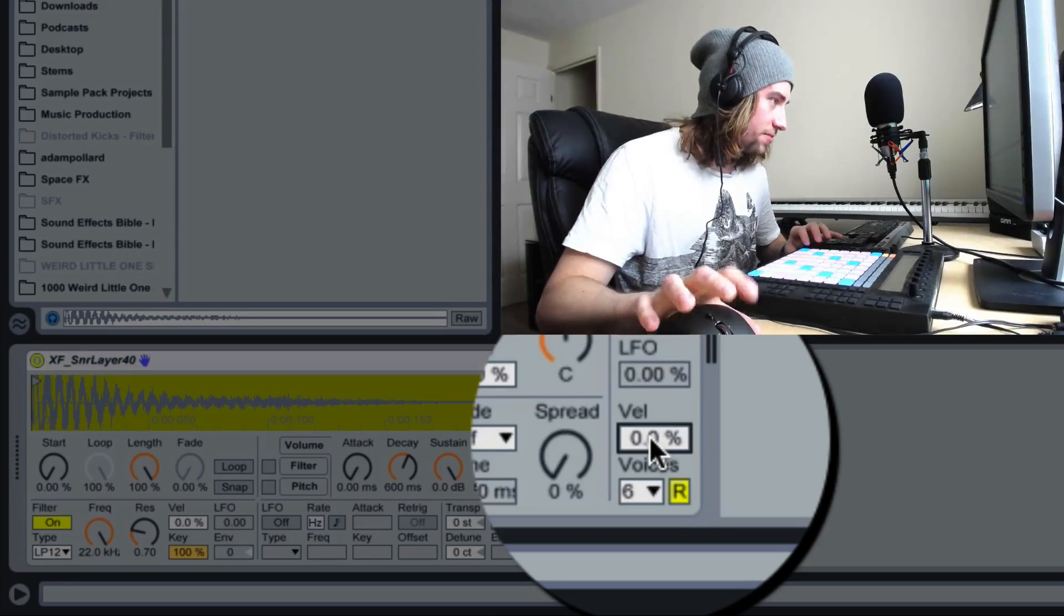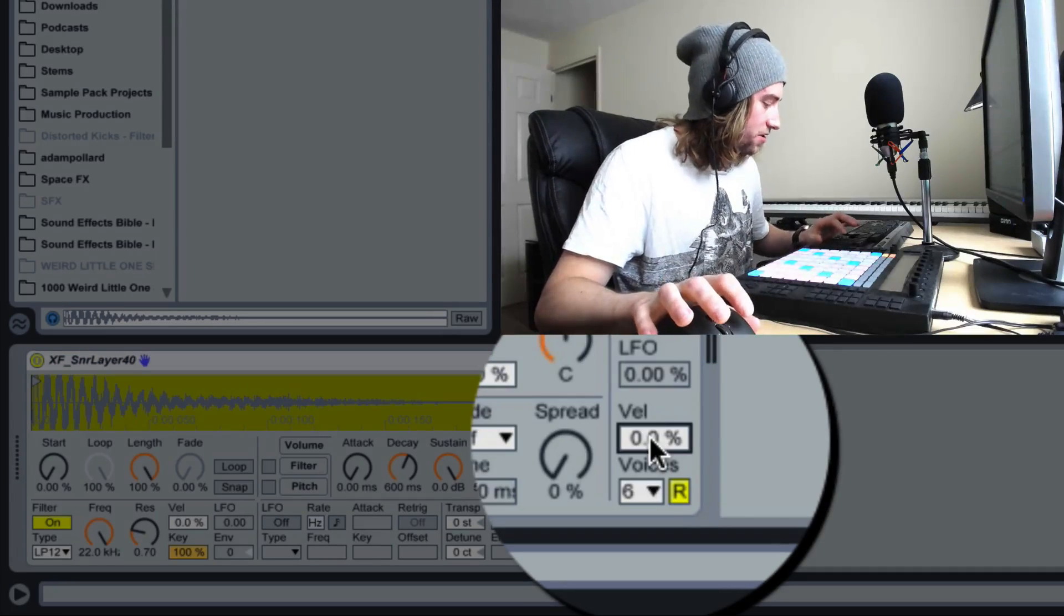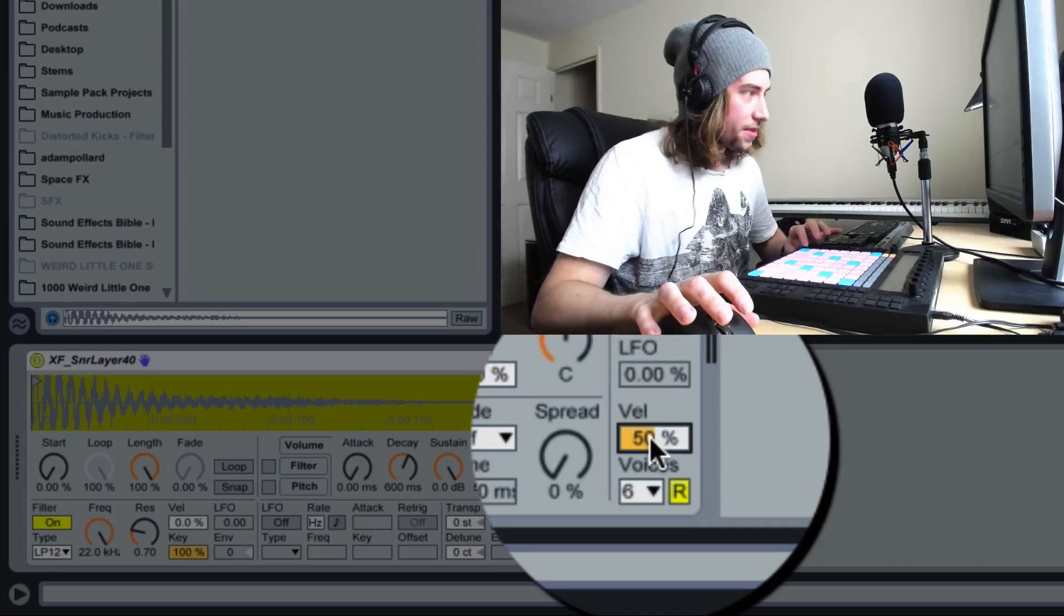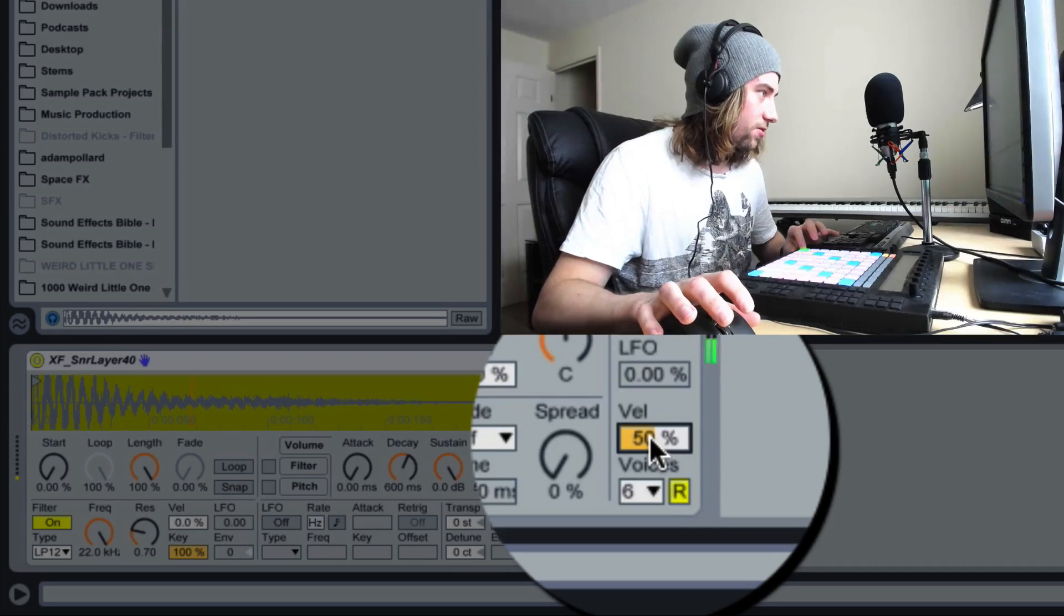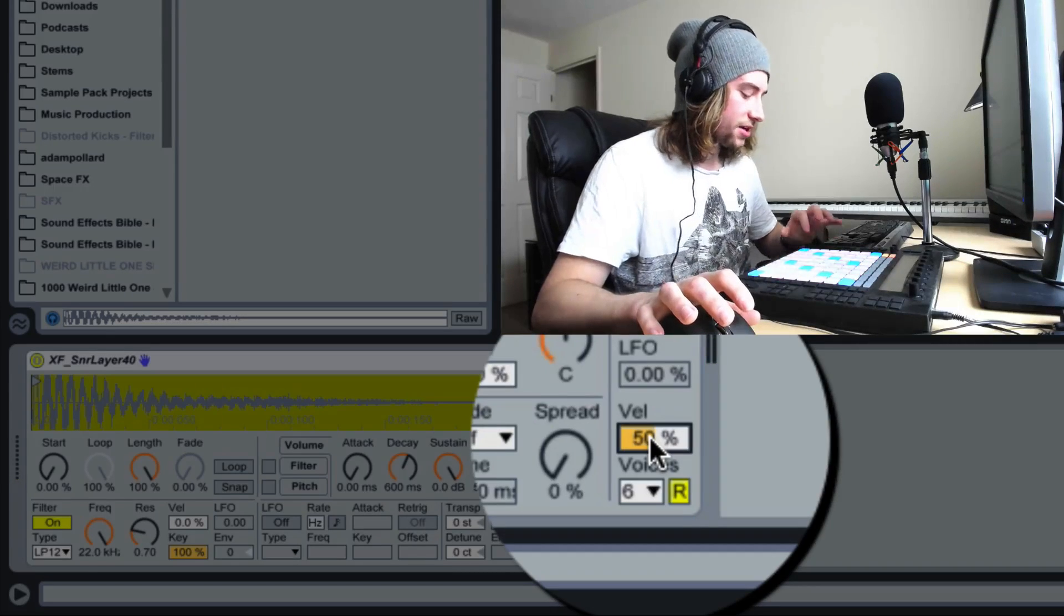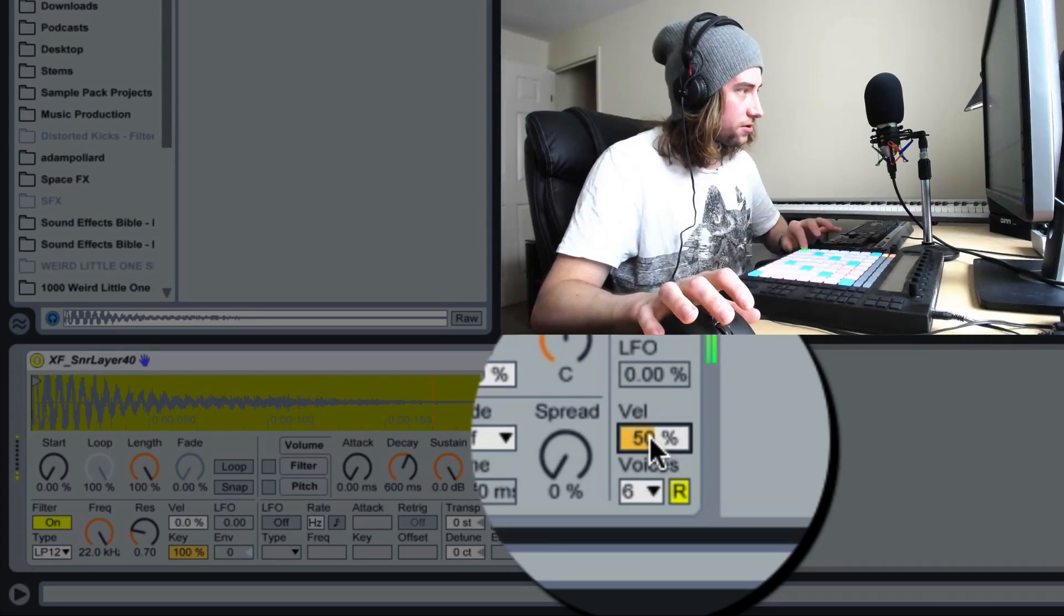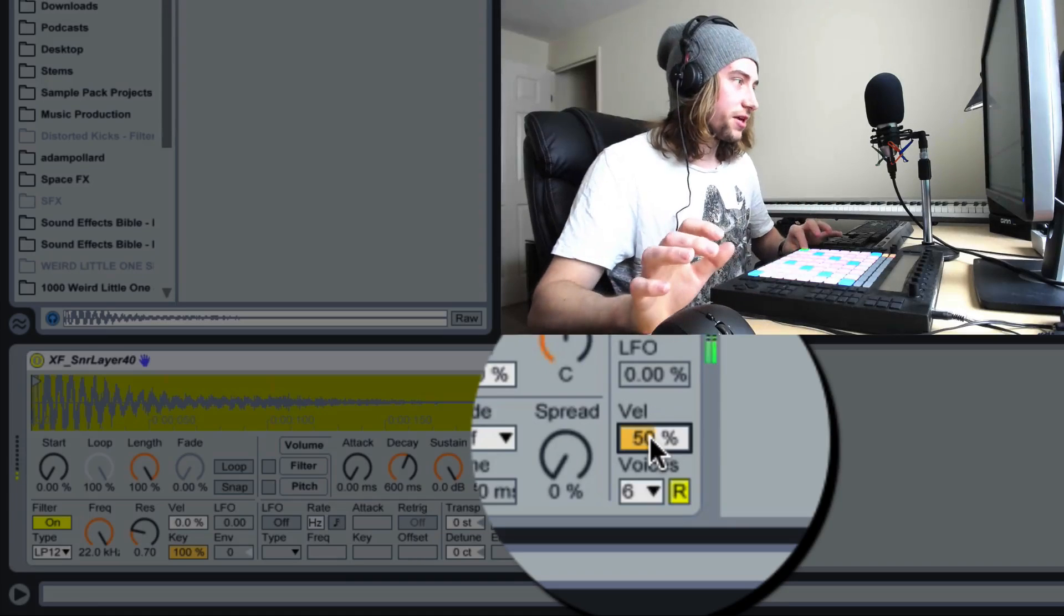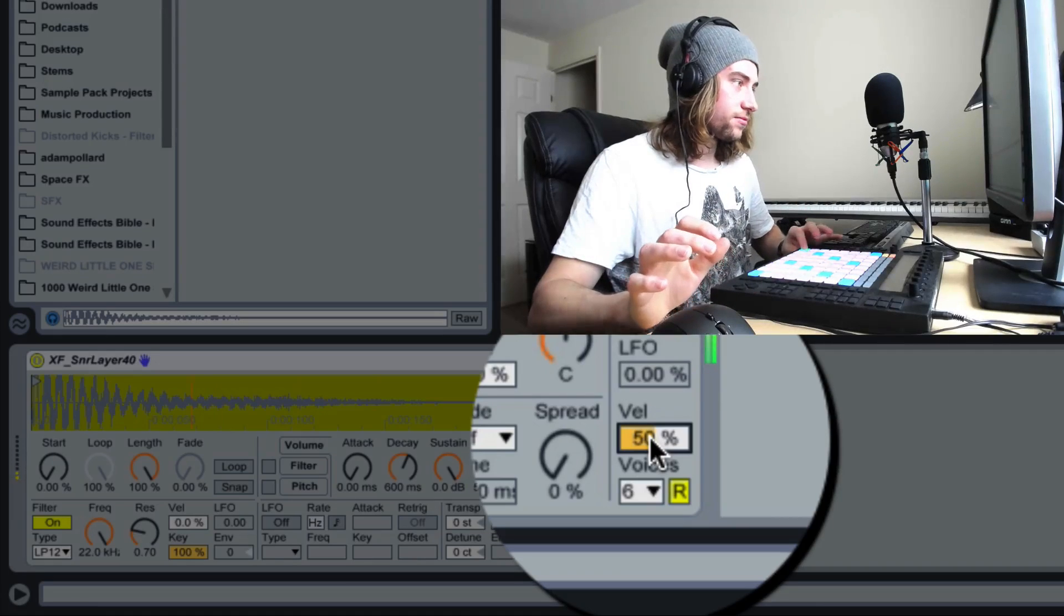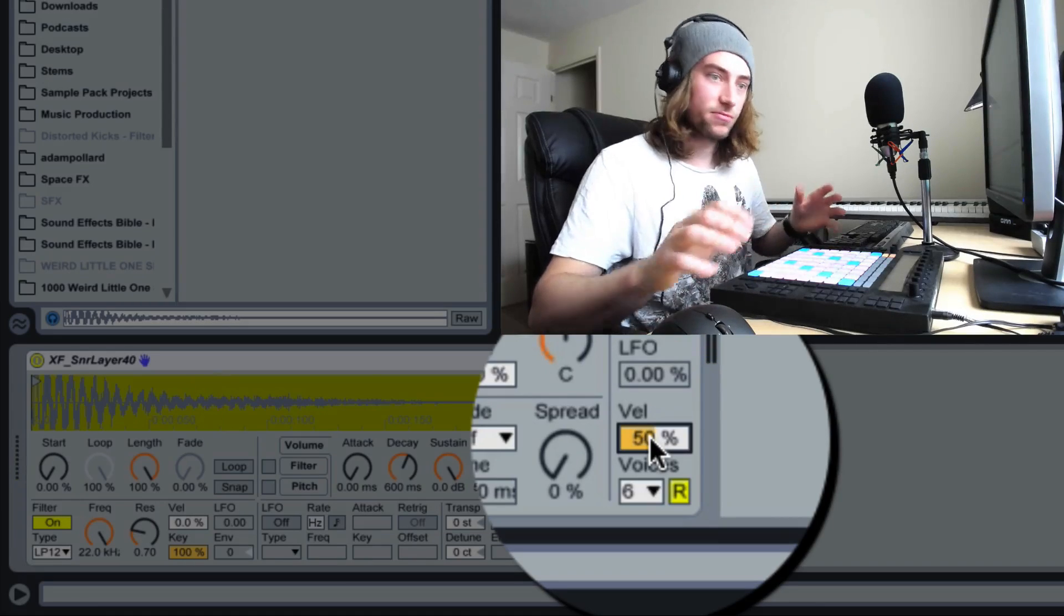If we put it up to say 50 by dragging or typing in 50%, then if I press it softly, it comes out quiet. Or if I press it hard, it comes out really loud and naturally all the points in between.